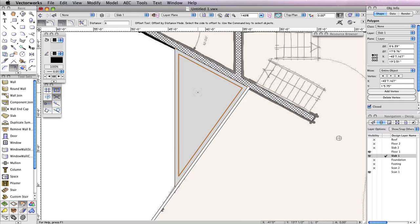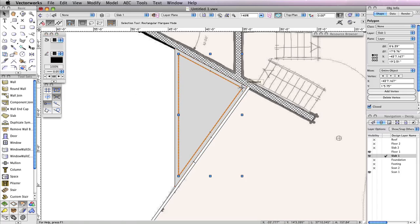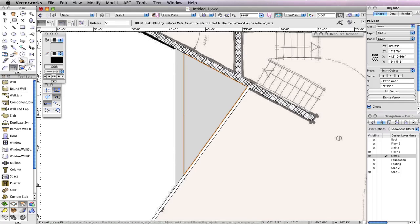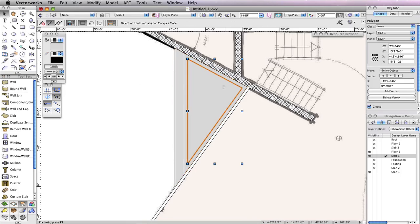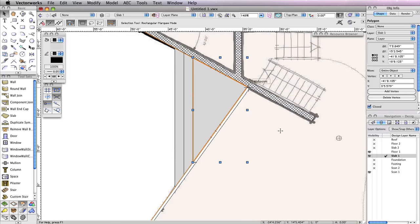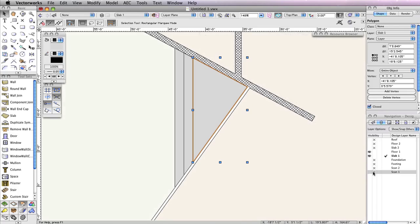After the Offset polygon is created, activate the Selection tool and drag the Offset polygon by its right-most vertex and snap it to the right-most vertex point of the larger polygon. After moving the smaller polygon, again choose the Offset tool from the Basic Tool Palette, and click anywhere inside of the smaller polygon to create an even smaller offset. Just as you did before, switch to the Selection tool, then drag the newest Offset by its right-most corner to the right-most corner of the larger polygon. Set Design Layer Scan 1 to Invisible from the Navigation Palette. There are your concrete steps — you just need to convert them into floor objects.